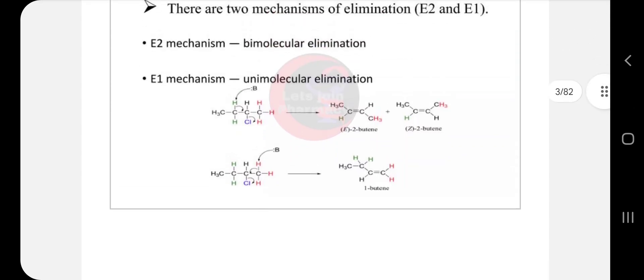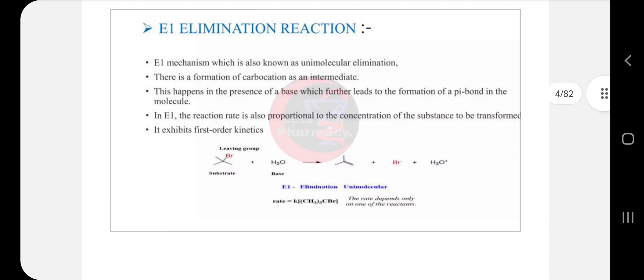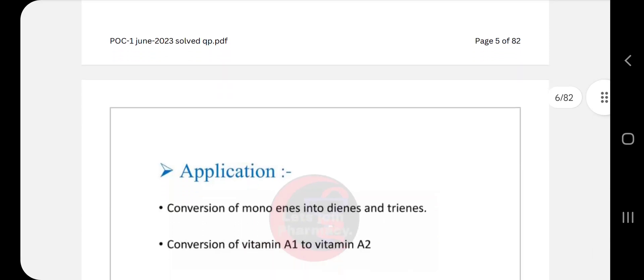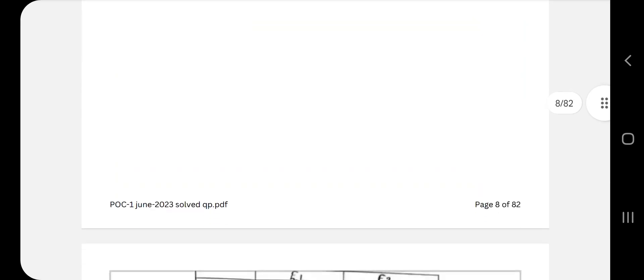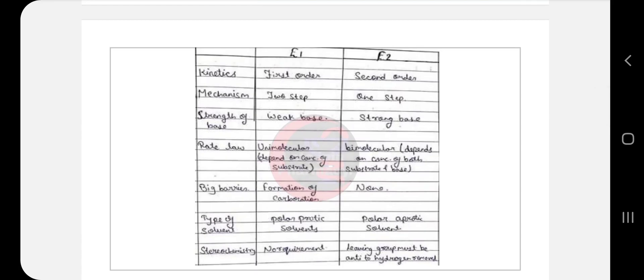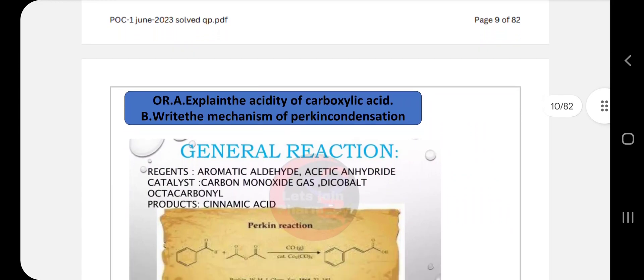Give two examples for E1 and E2. Write some description for E1 with an example, then write the mechanism — there are two steps, so maintain those two steps, followed by applications. Then go for E2 reaction: write reactivity, mechanism, and the difference between E1 and E2. Sometimes this difference question may be asked as a two-mark question.